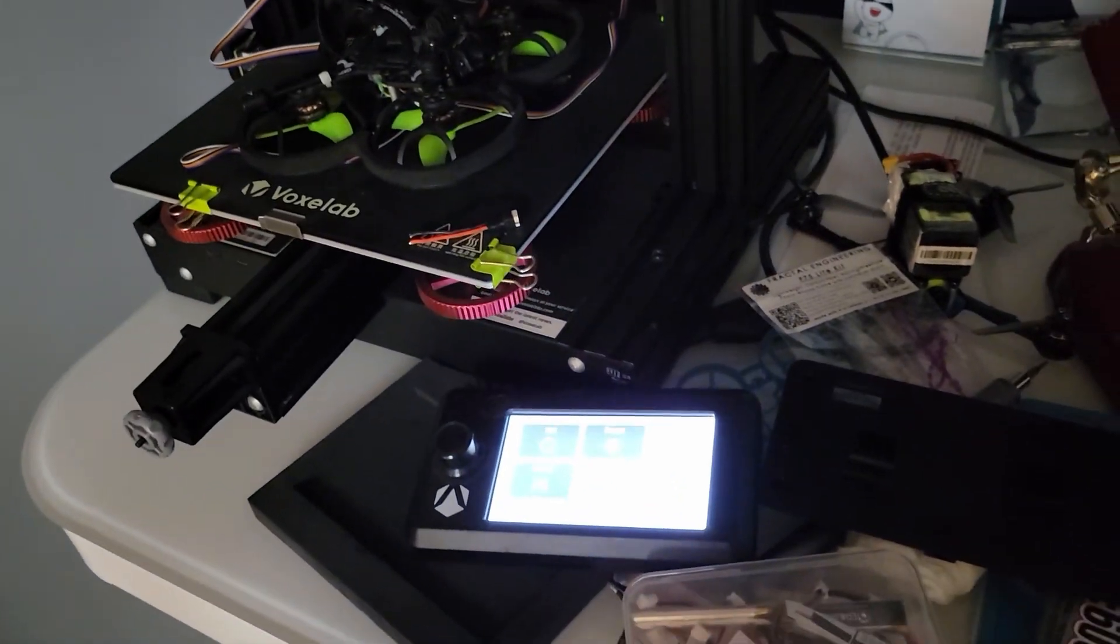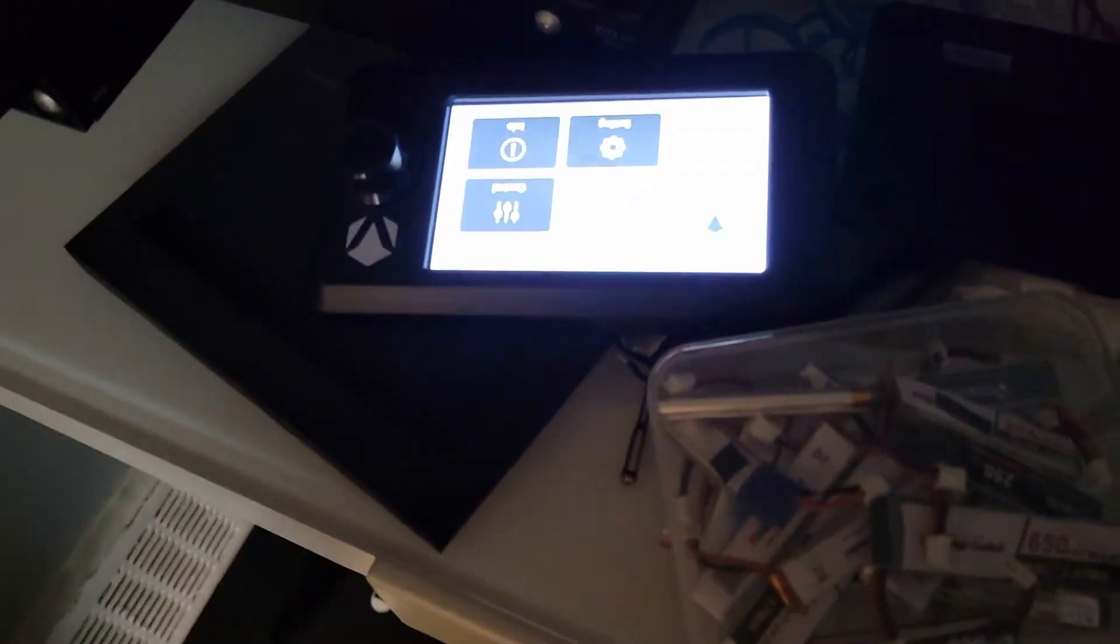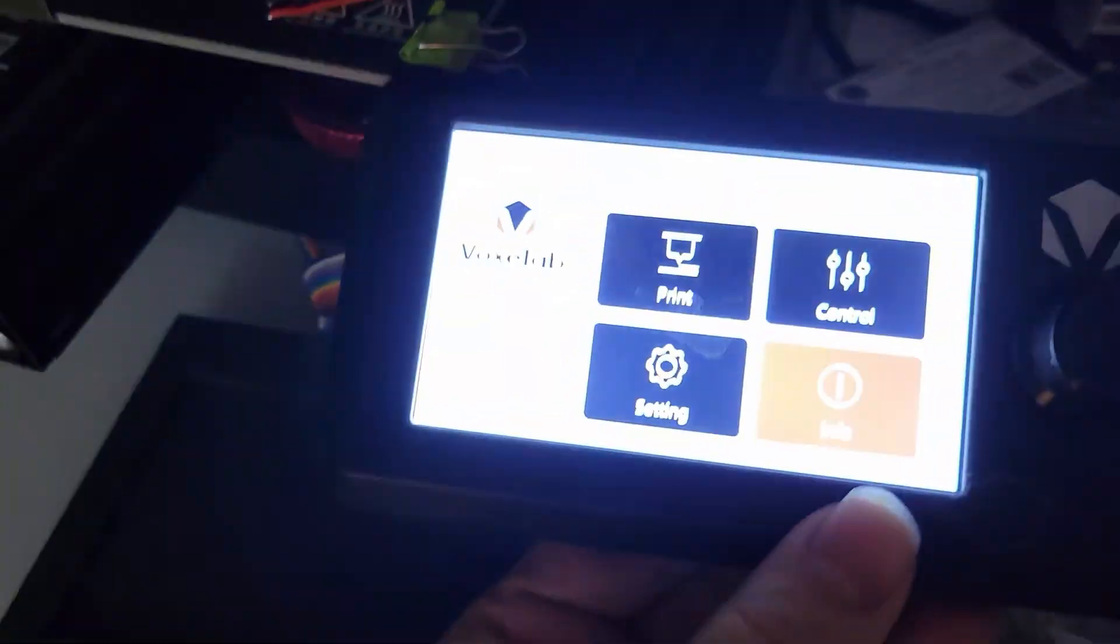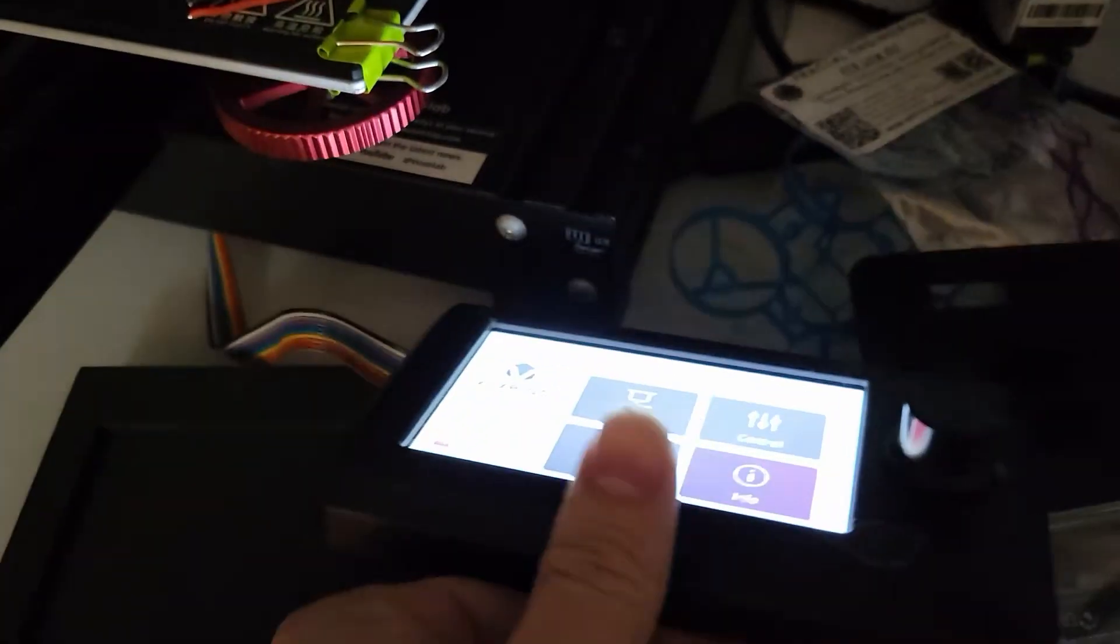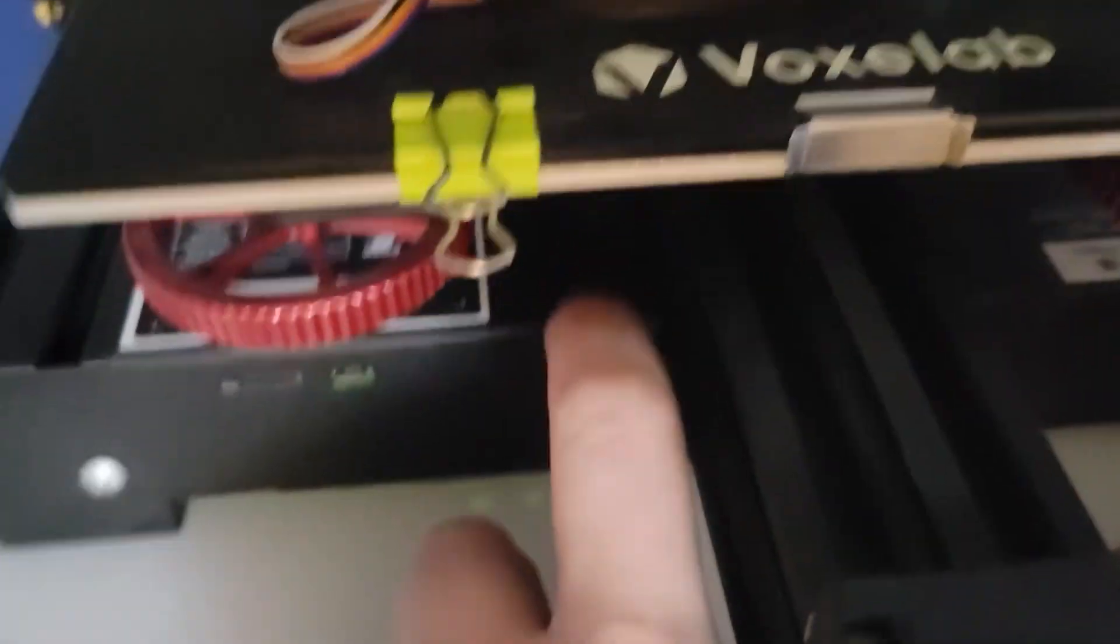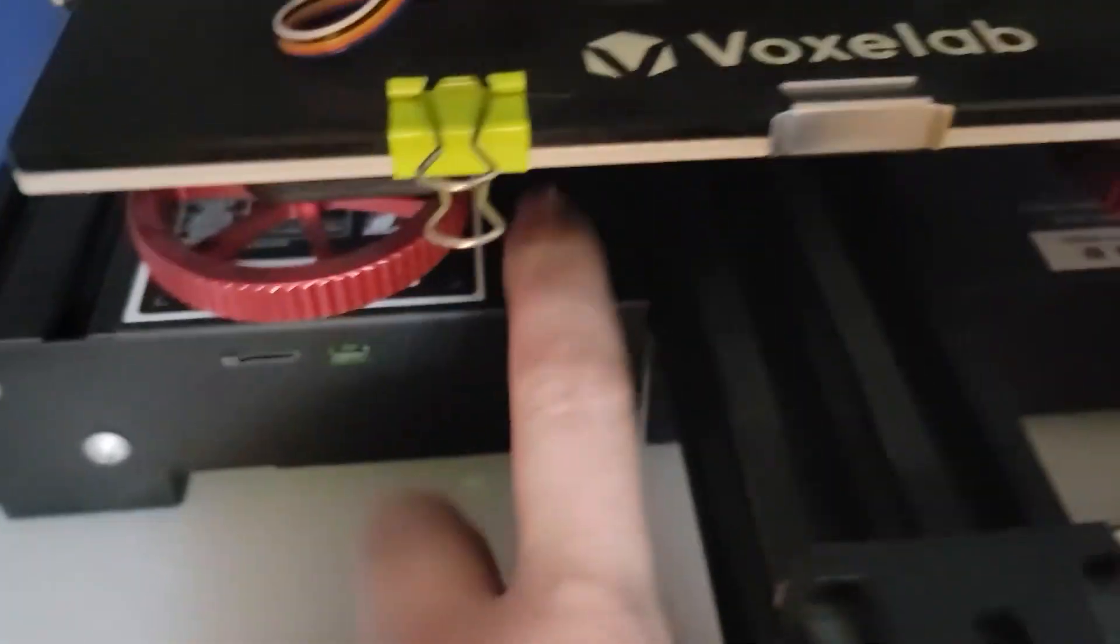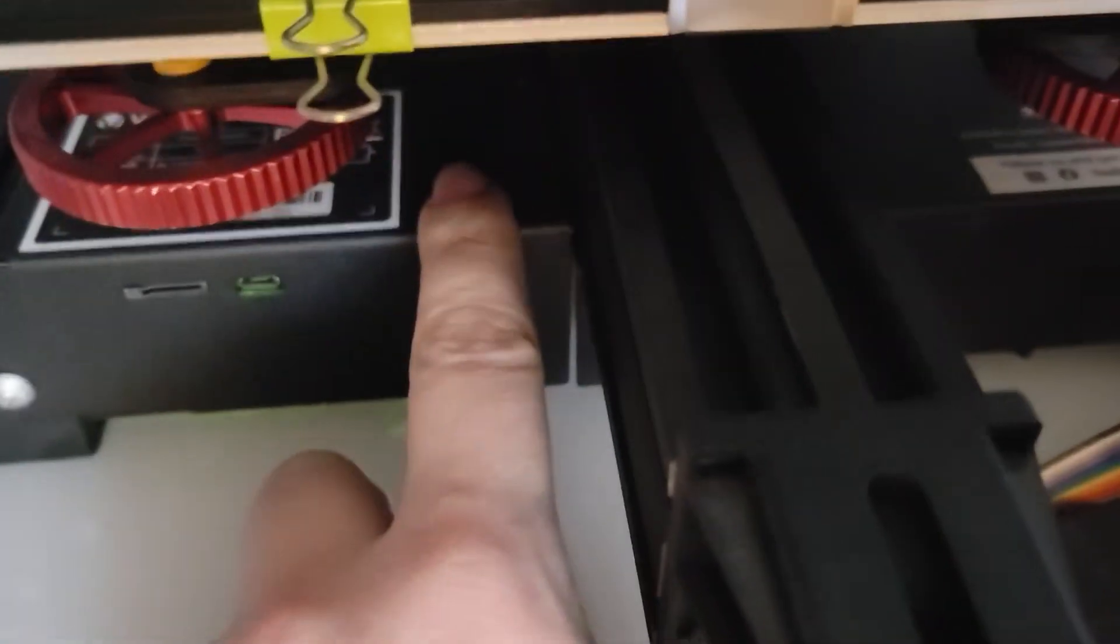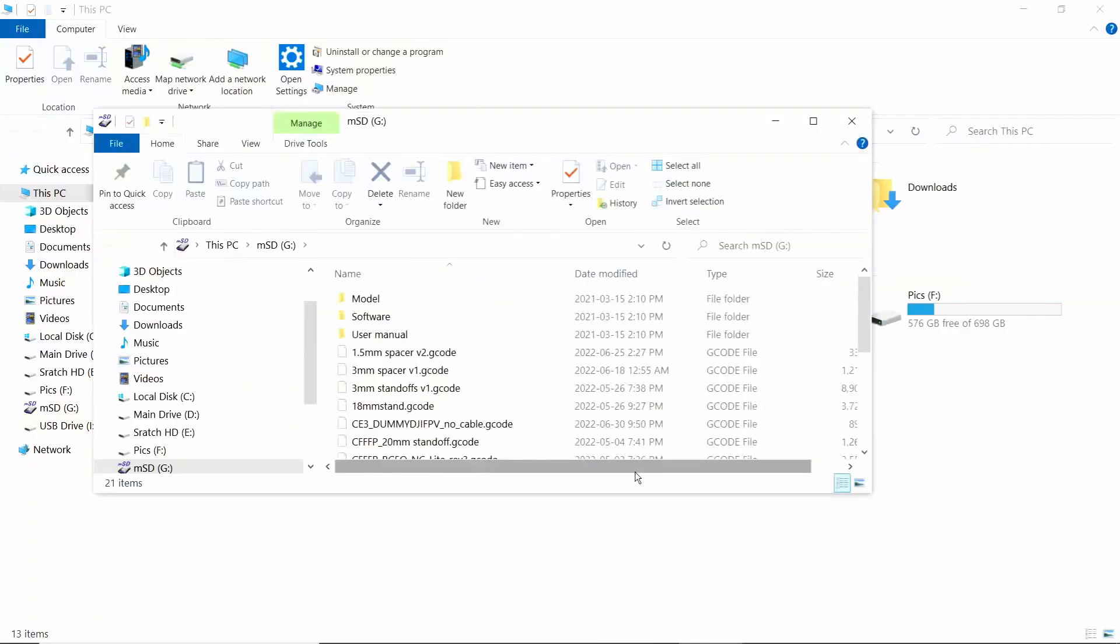I'm going to show you super fast how to put the Alex firmware on your Voxelab Aquila. It's got the stock firmware. If you don't have a sticker here, you have the G32 version.